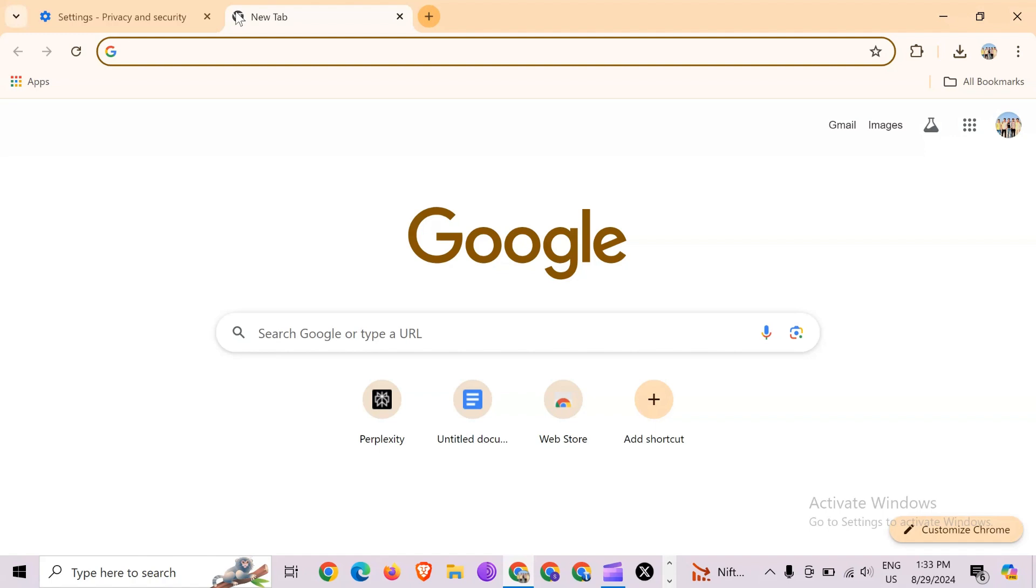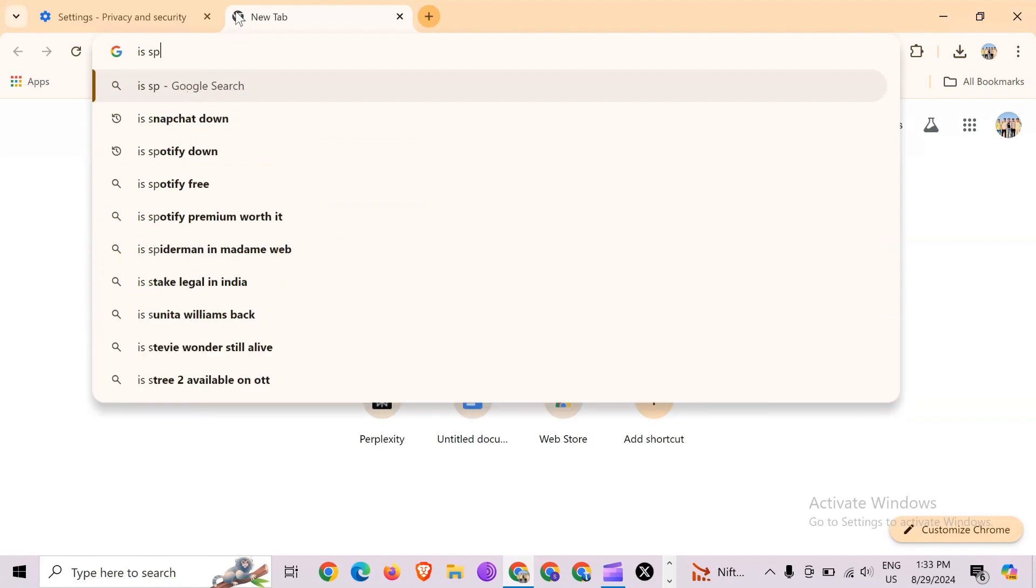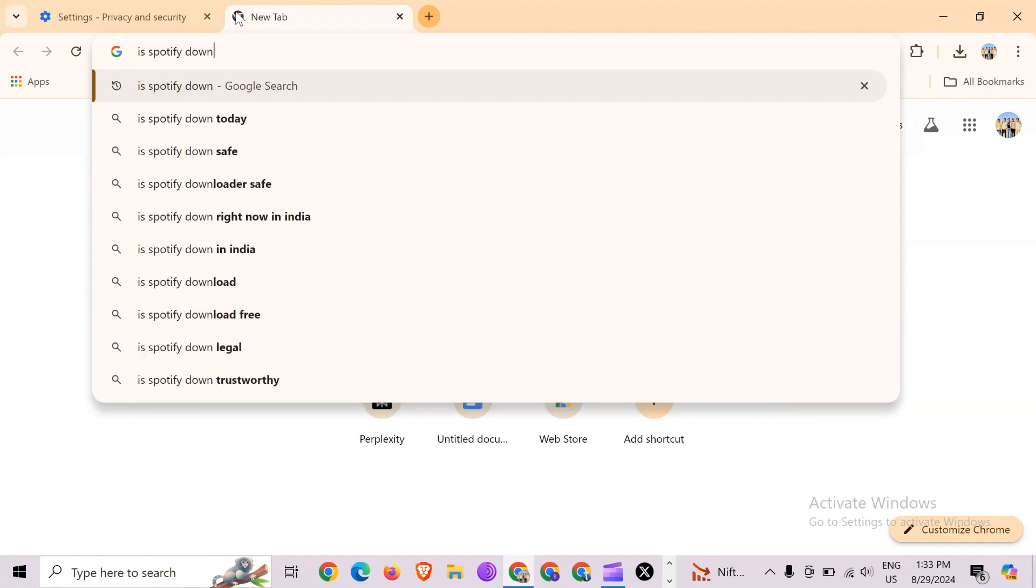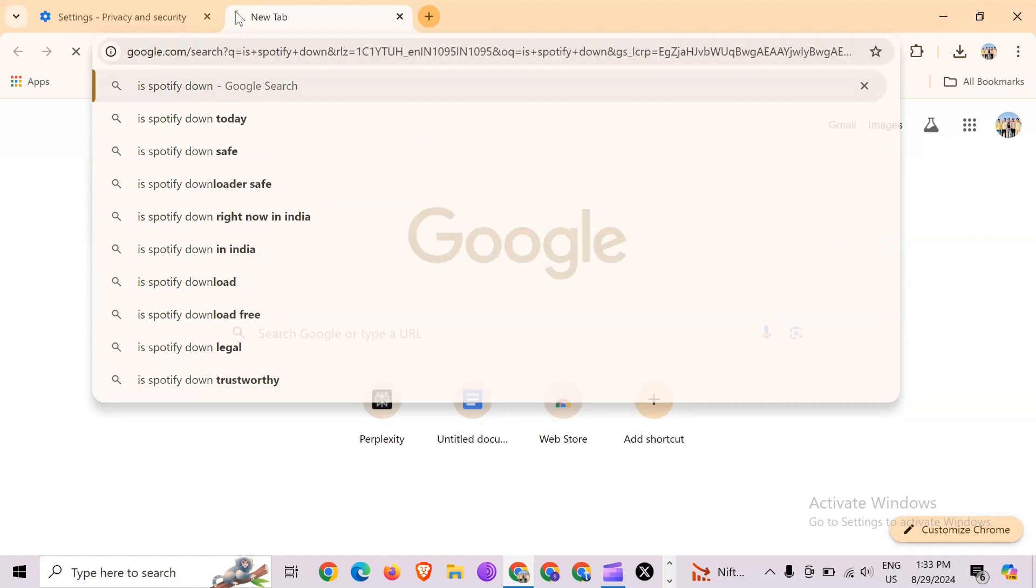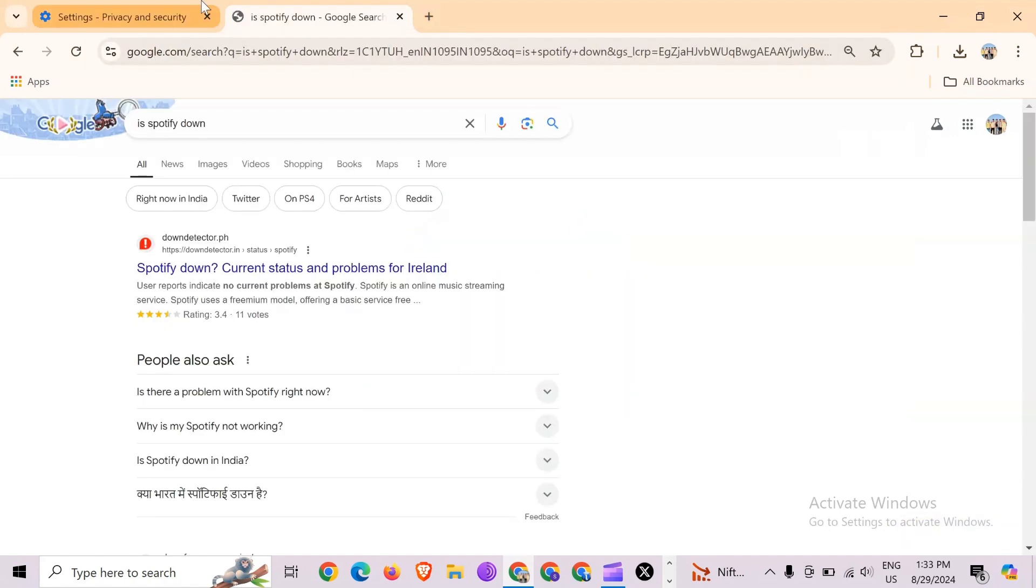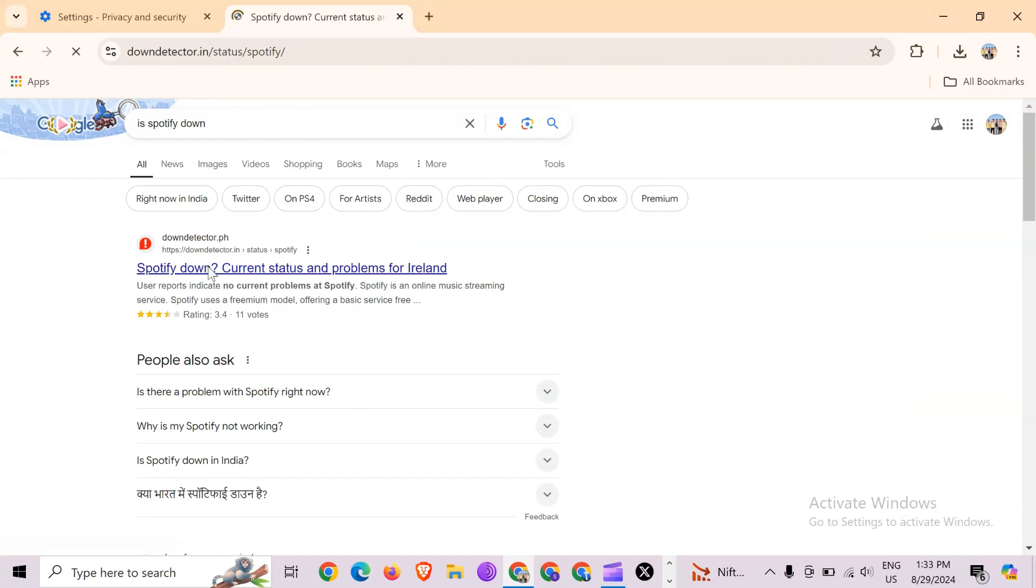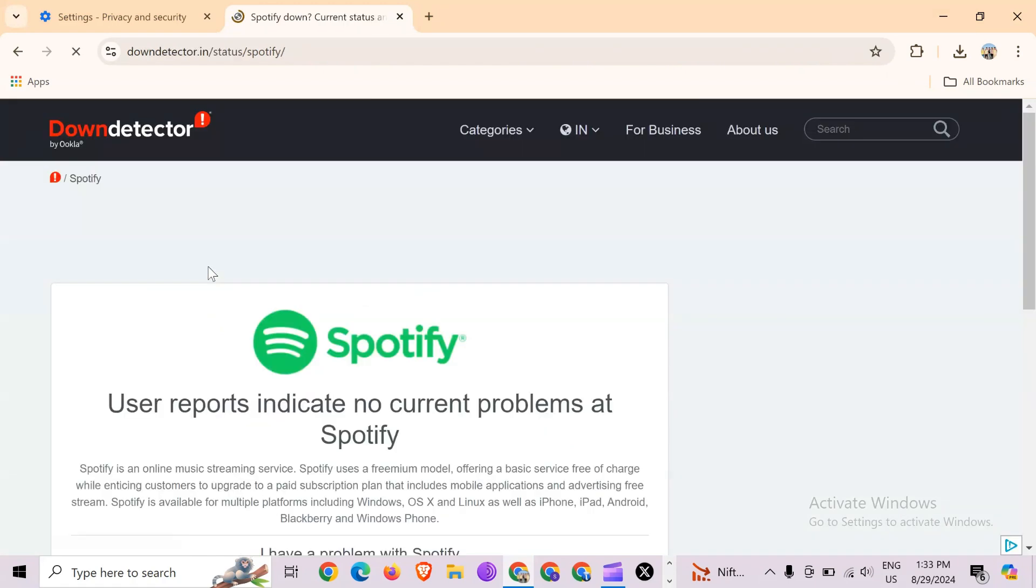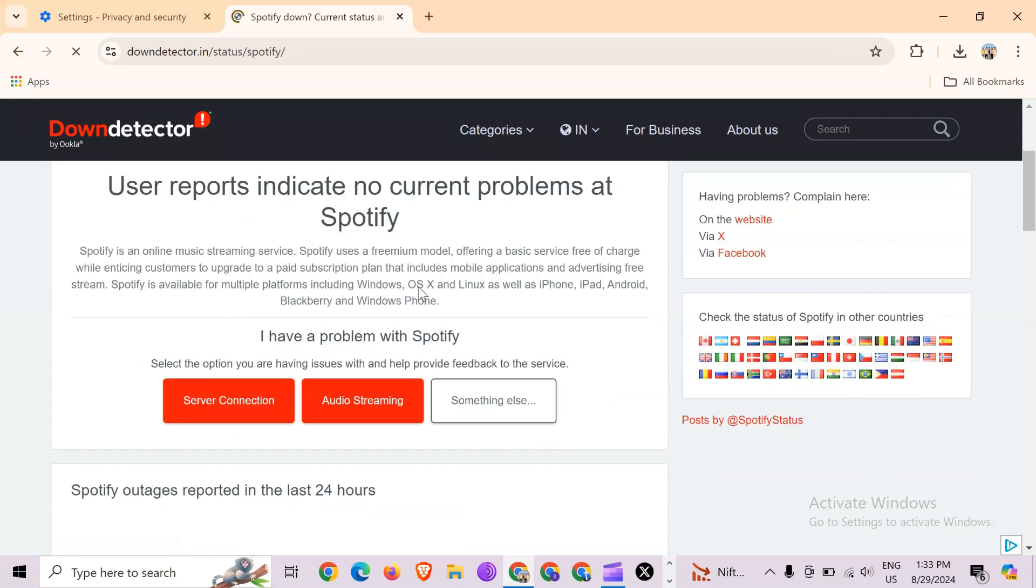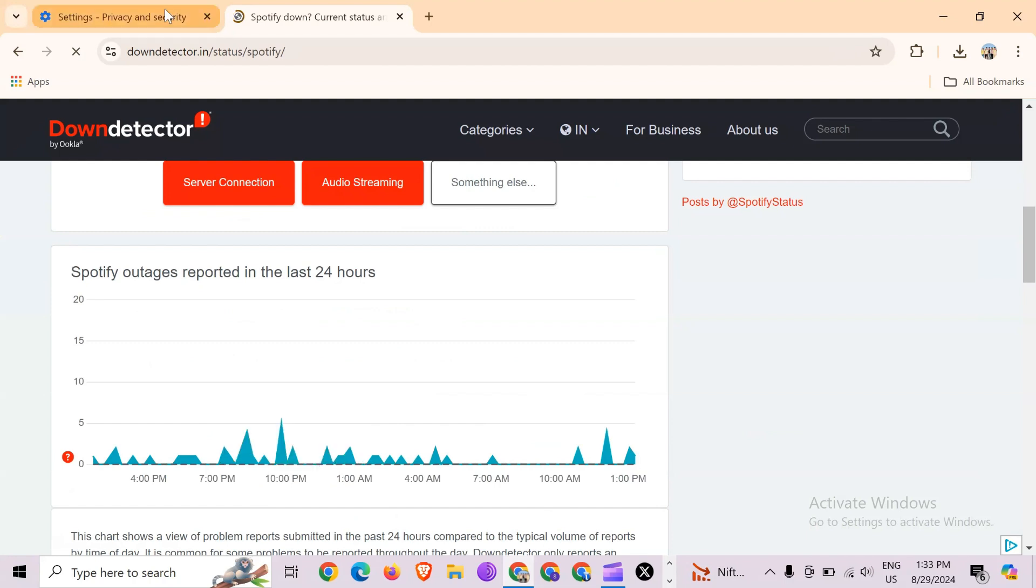For that, simply search for 'is Spotify down' and enter. After that, it will show you a website with the name Down Detector. Just simply click on it. Then it will show you a graph which will indicate Spotify outages reported in the last 24 hours. So from here you can check the server of the Spotify app.